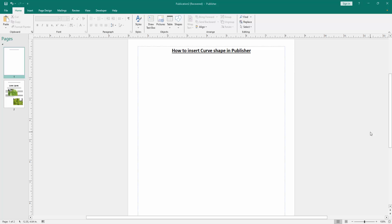Assalamualaikum, hello friends, how are you? Welcome back to another video. In this video, I am going to show you how to insert a curve shape in Microsoft Publisher. Let's get started.